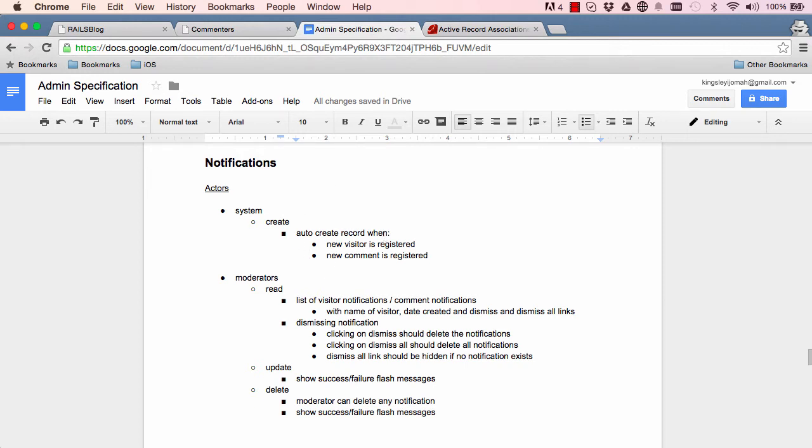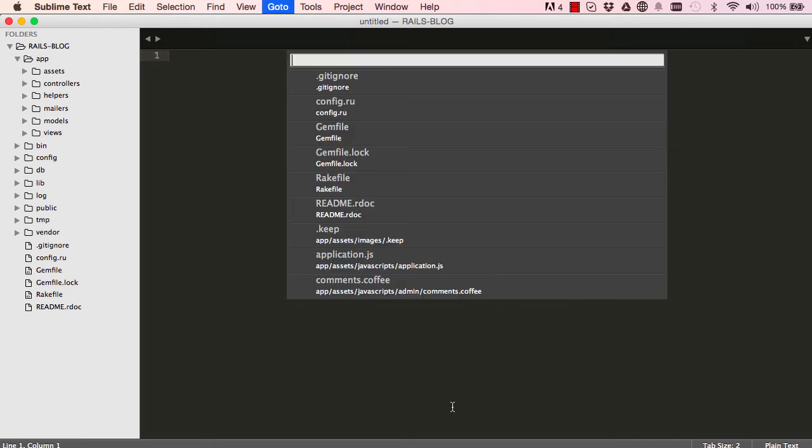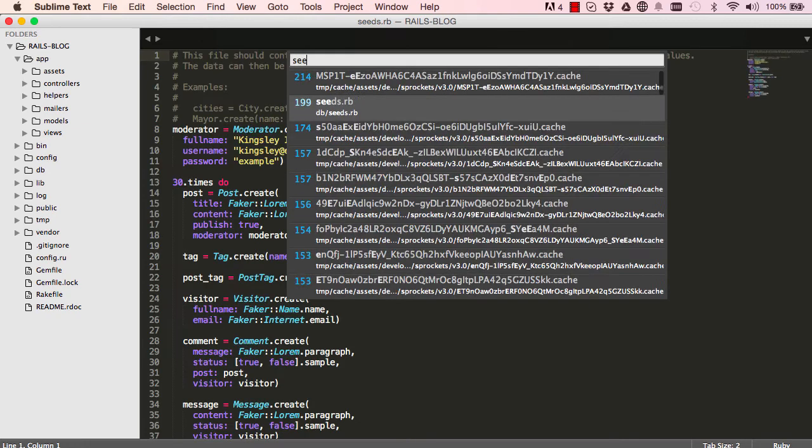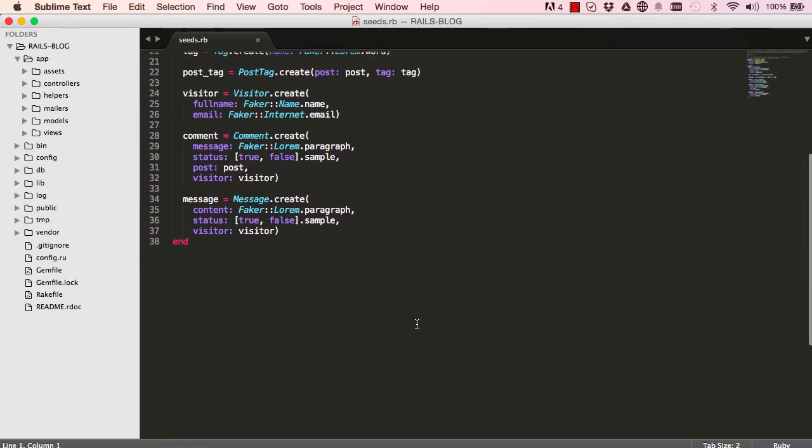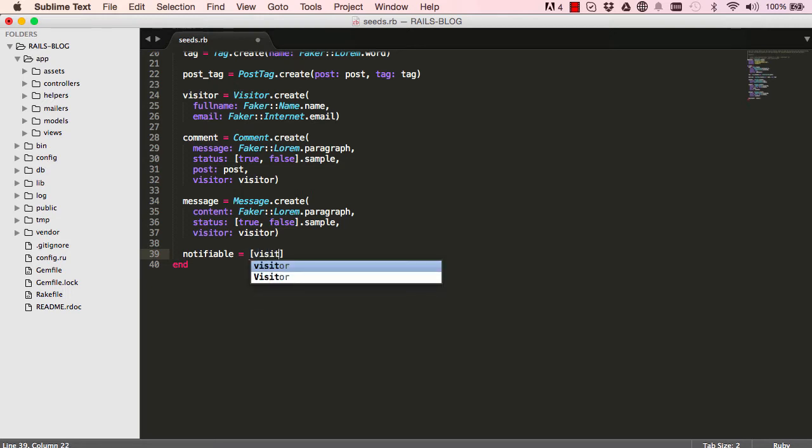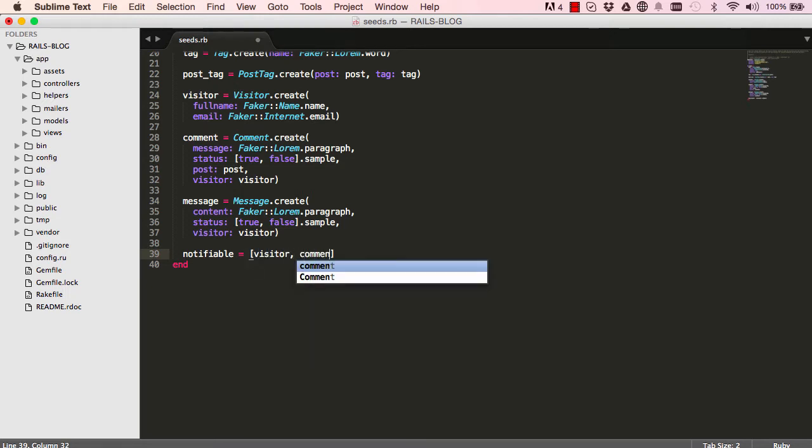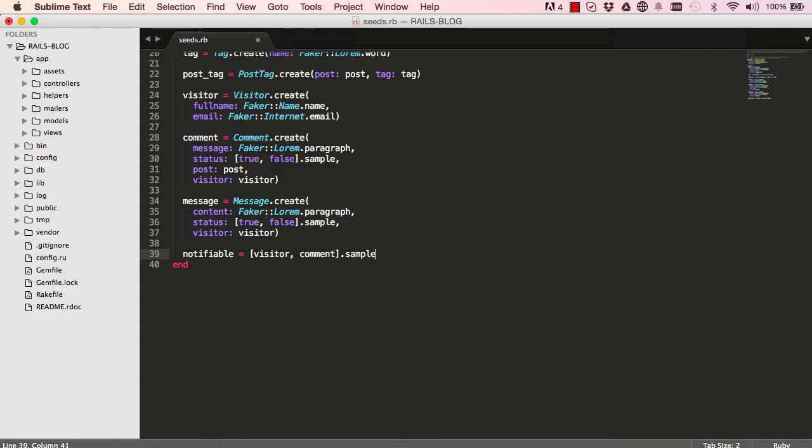So our notifications start with our command P and seeds, and then here we are going to create a notification. We'll start with a notifiable because there are two models that we need to be notified of when something happens. So that's visitor and comment.